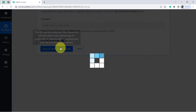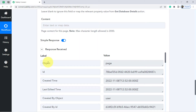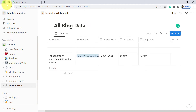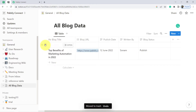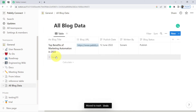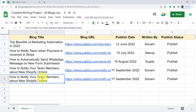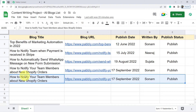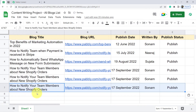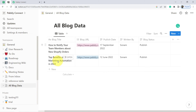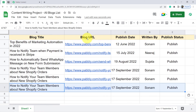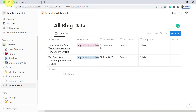I will click 'Save and Send Test Request' and you will see the magic — the same data appears and the response is received. Going back to Notion, the same data has been added to the Notion software. This is how you can sync all your Google Spreadsheet data with Notion. I will add more data — copying the title 'How to Notify Your Team Members About New Shopify Orders' — and you can see that new entry is now automatically synced into the Notion database.